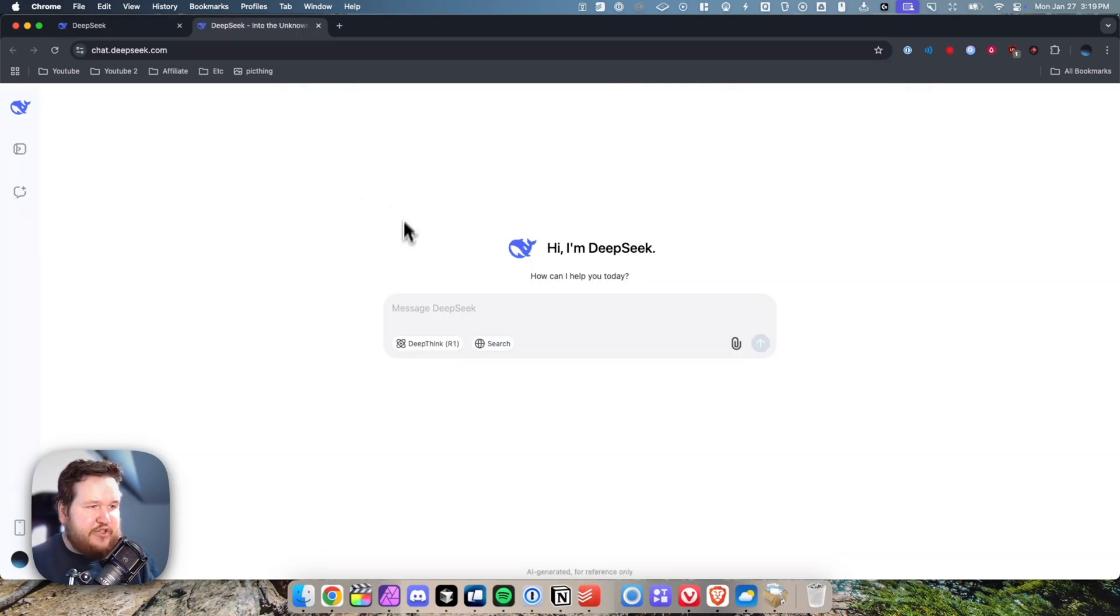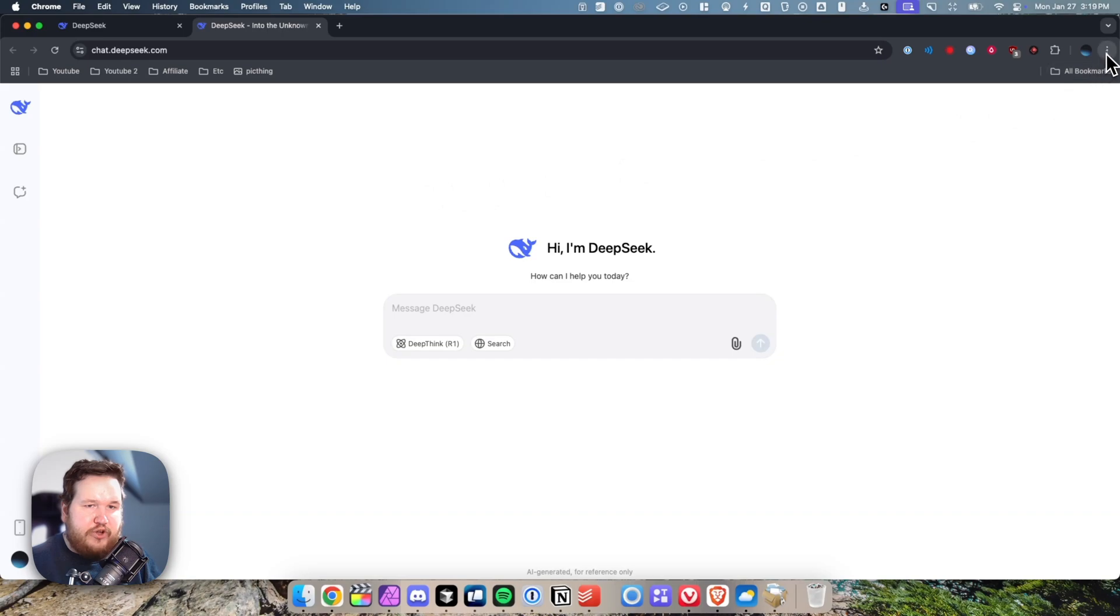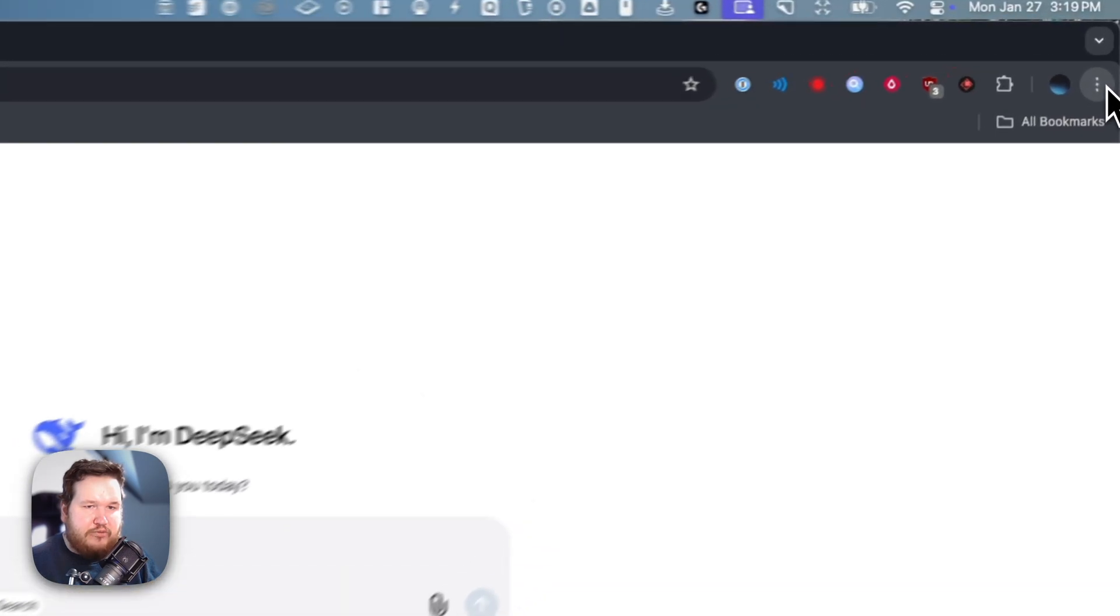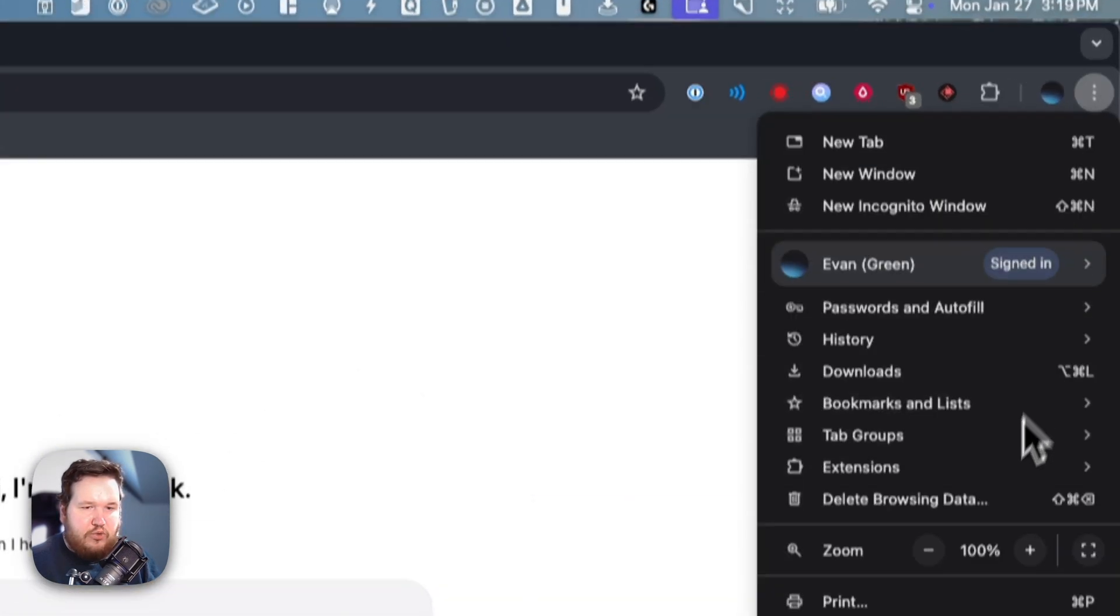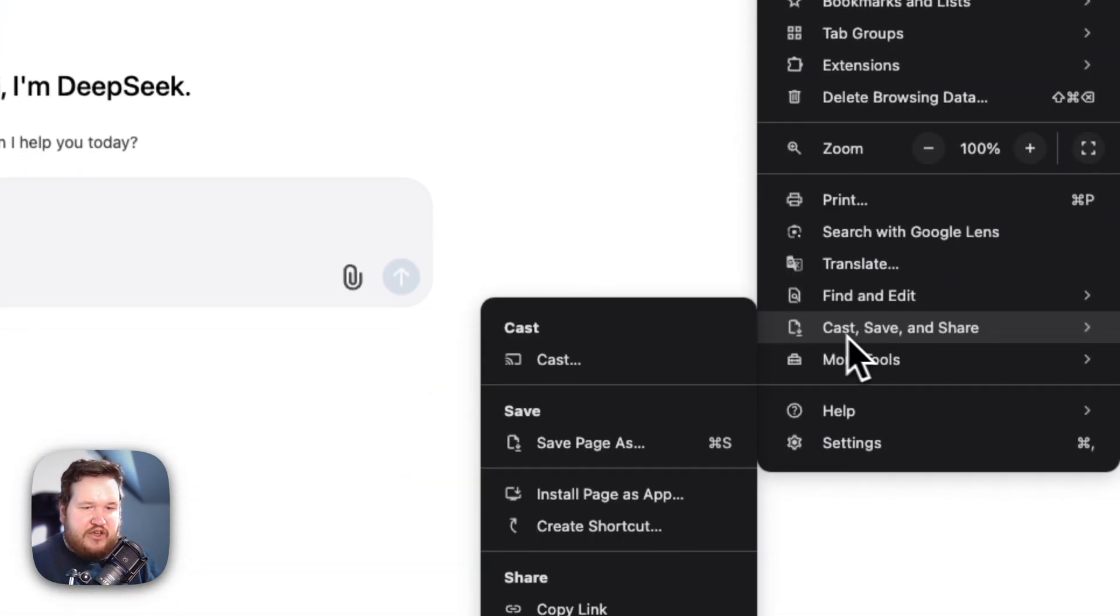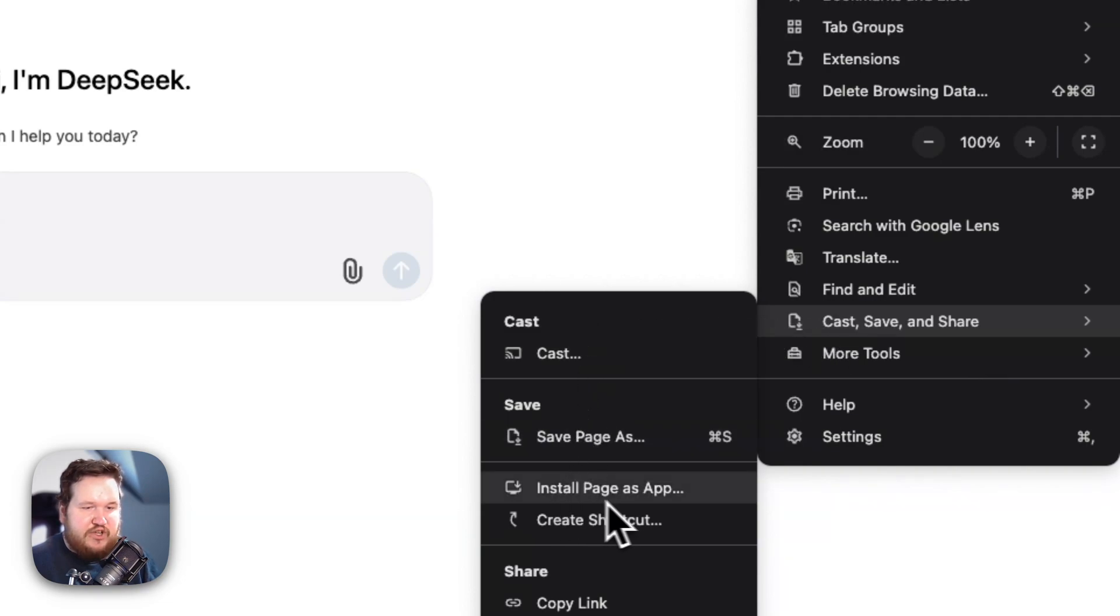This will take us to the DeepSeek web chat application. What we want to do from here is go to the top right where you see the Chrome settings. Then we want to come down to where it says cast, save and share, and then under that we want to click on where it says install page as app.